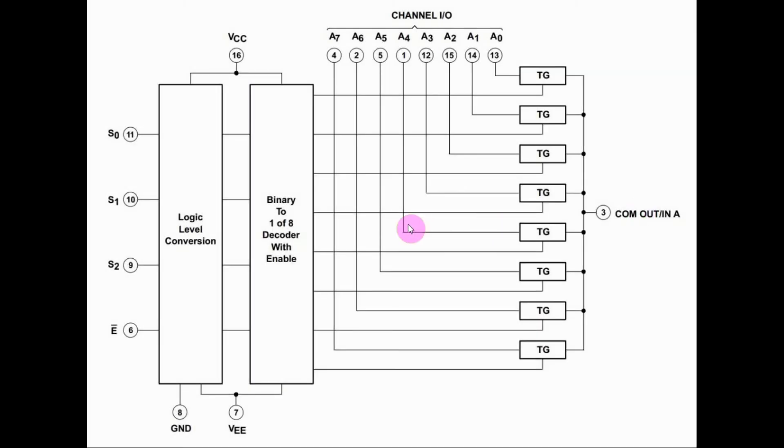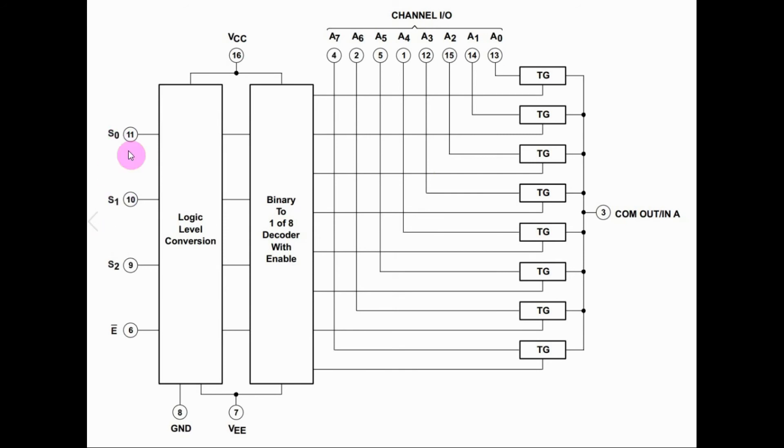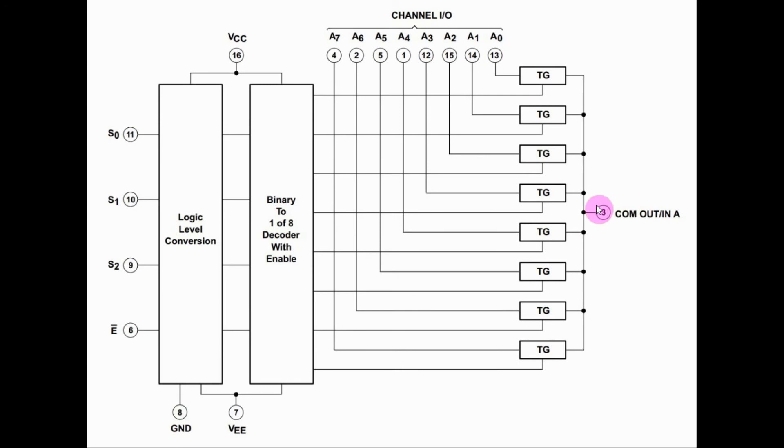The functional diagram of the 74HC4051 is shown here. This IC can either be a multiplexer or a demultiplexer. As a multiplexer, the selector inputs here will have a 3-bit binary number, which will select one of the channels here, and the selected channel will be passed to the common output pin 3.